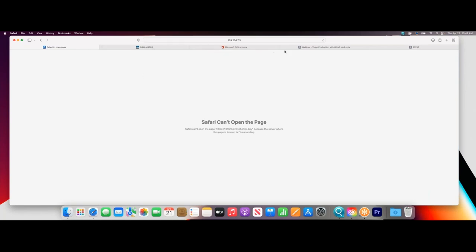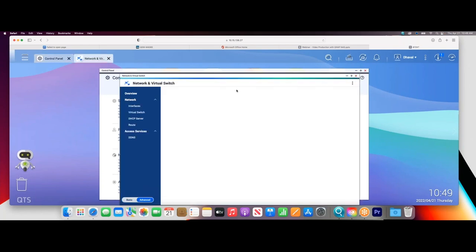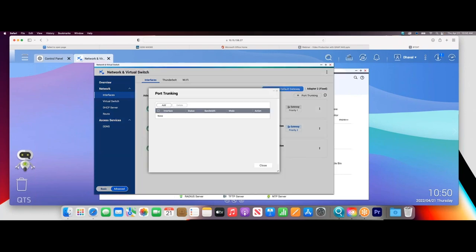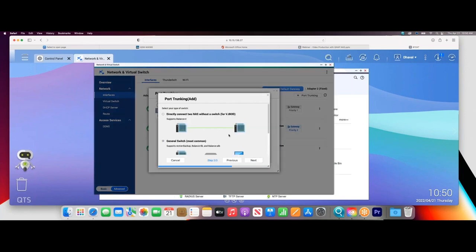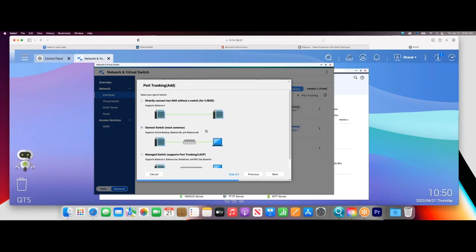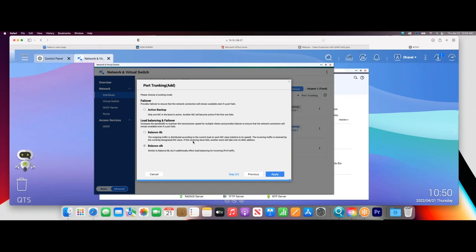Once you've done that on the switch, go to the QNAP NAS — Network and Virtual Switch, then Interfaces, and you will see Port Trunking. Port trunking allows you to join two network ports together. When you hit Add, it will ask some questions. Select the ports you want to connect — I'll select adapter two and three, the two ports I connected to the switch. Then click Next. You have several options available. If you're connecting directly to another QNAP NAS, click JBOD or Virtual JBOD for the best speeds. If you have a switch that is not a managed switch and doesn't support 802.3ad, you can select General Switch.